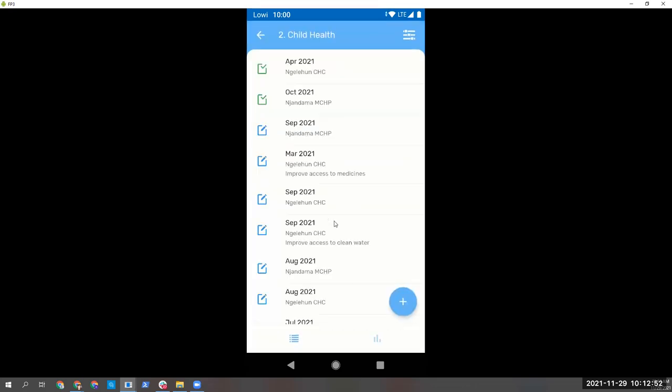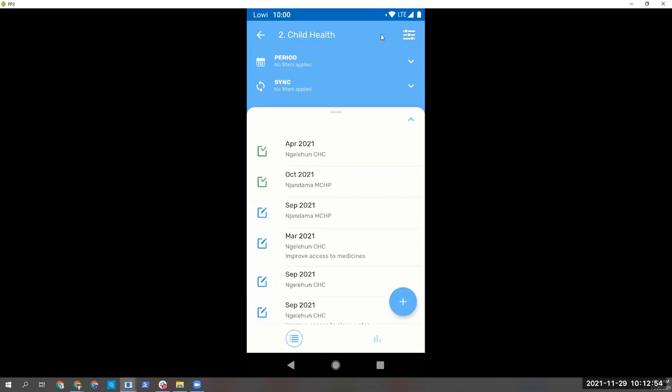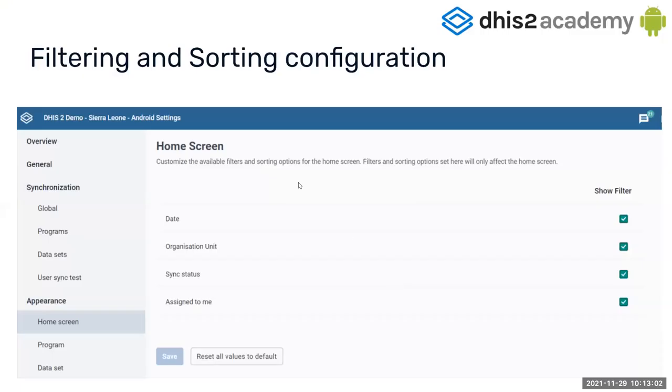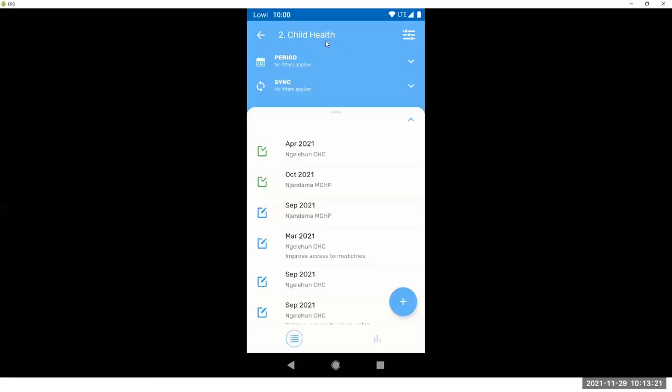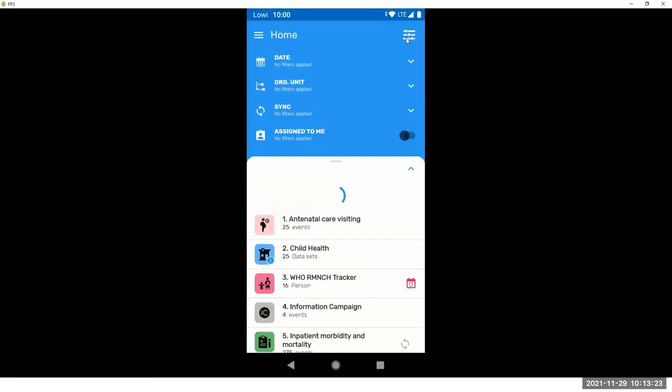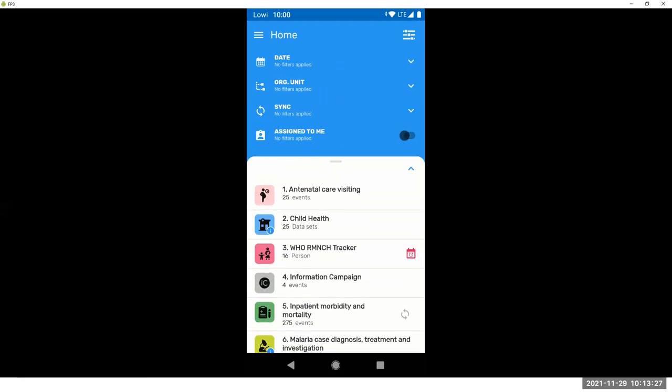So you can use the table as reference for which filters are available or not. You can configure the visibility of your filters in the Android settings web app. We have a session on Thursday about the Android settings web app. You will learn all the detailed configurations you can make by using the app. But one of them are the filters. If you think these are too many filters for your users, you can disable the filters and decide what is displayed here.